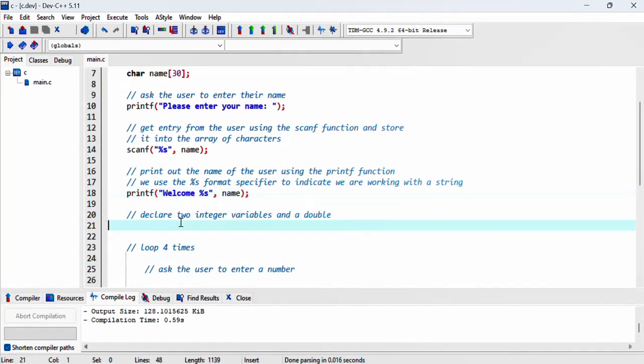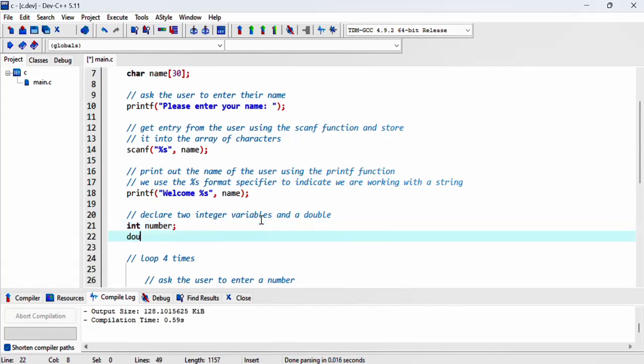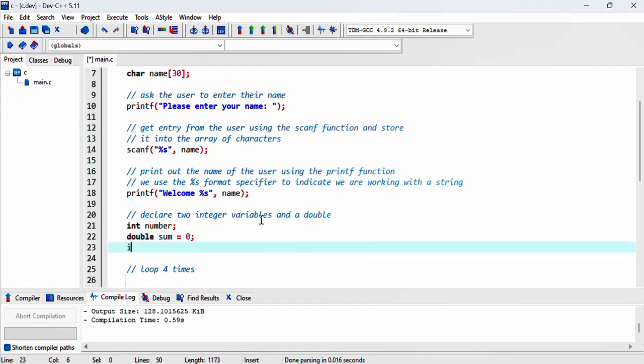Next we declare two integer variables and a double. The first integer is called number, then we have a double for sum with a value of zero, and we'll declare i as well.